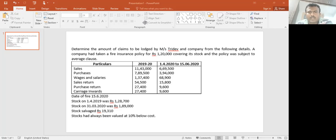We have several details for 2019-20: figures like 14,22,15,620 covering sales, purchases, wages and salaries. We have to consider wages carefully in the P&L account.